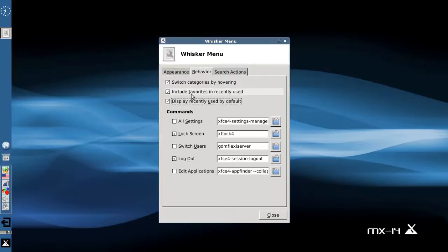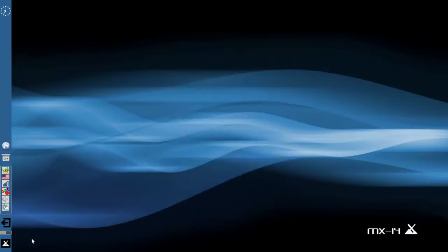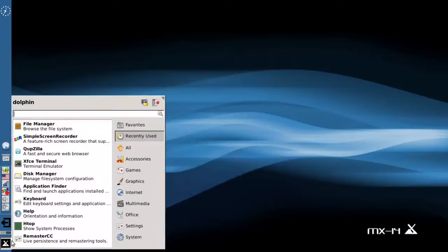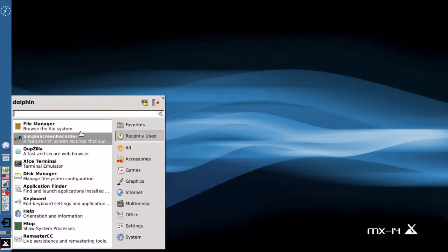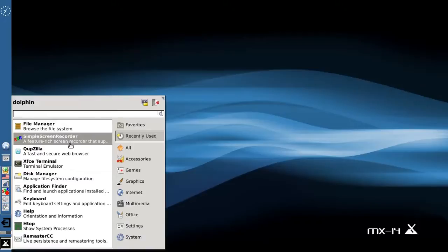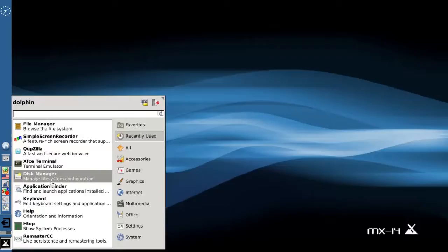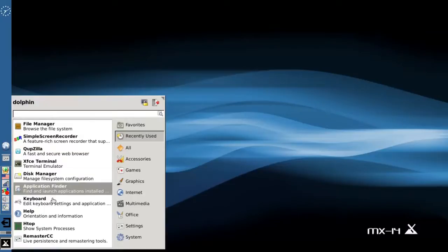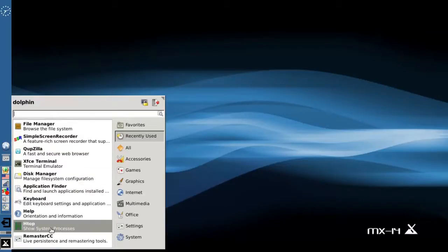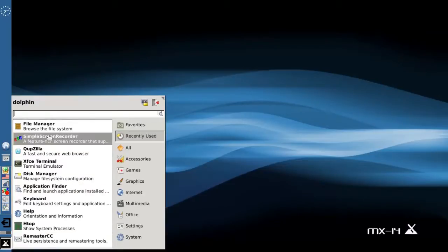And you can also say include your favorites in the recently used list, so that now when we open up the recently used list, you get not only things like simple screen recorder because I recently used it, but you also get everything that's in your favorites list as well as your recently used. And that's going to be ordered more or less by what you used last.